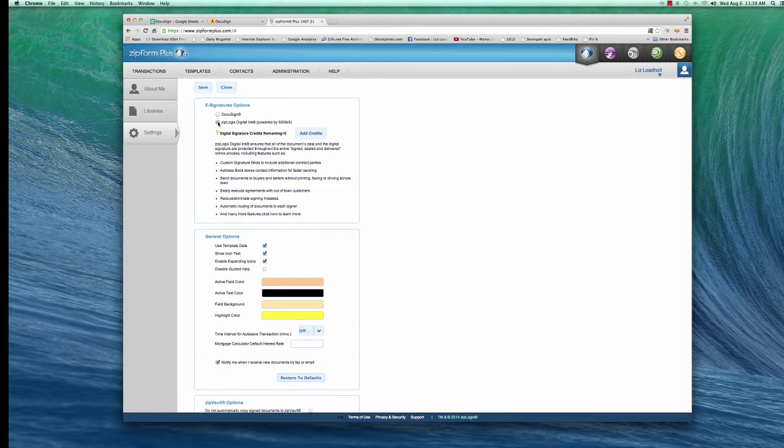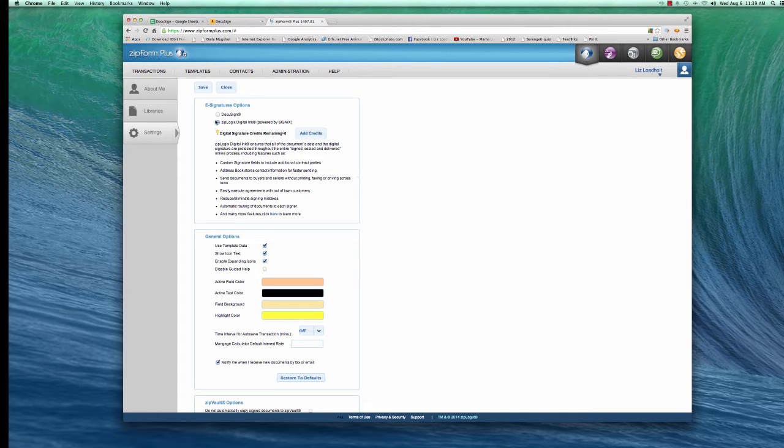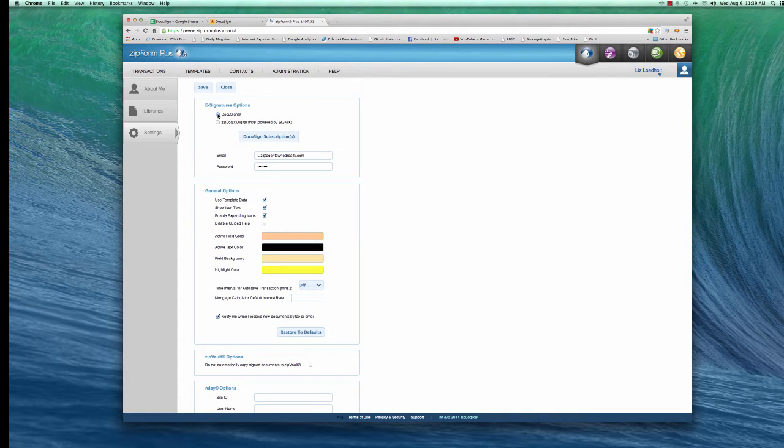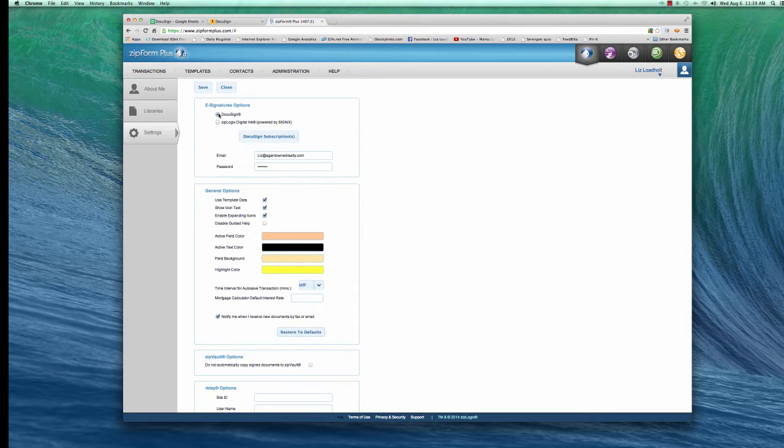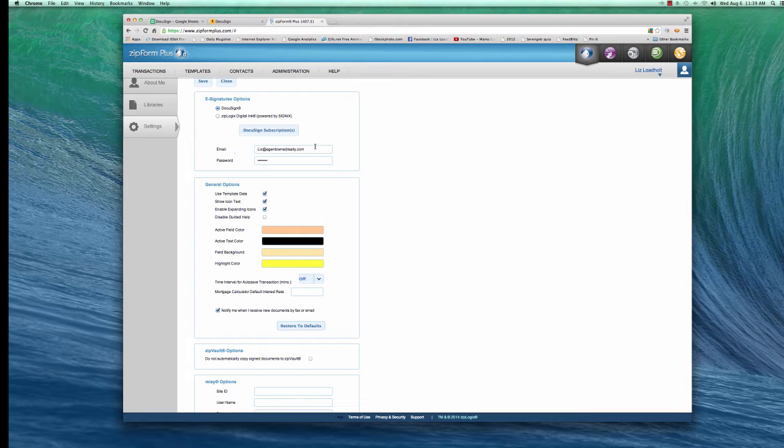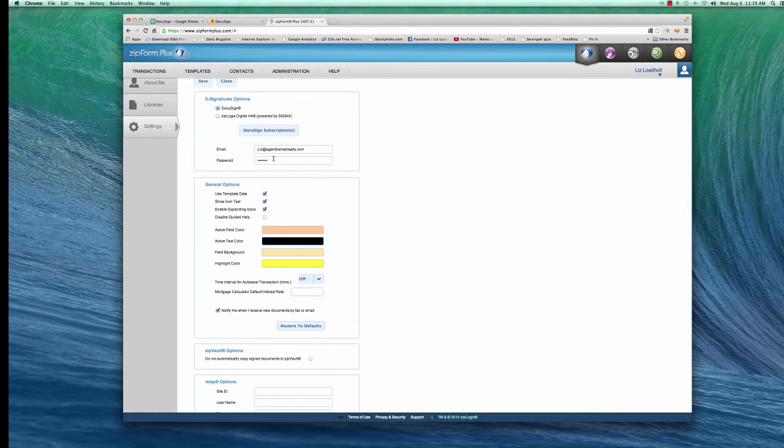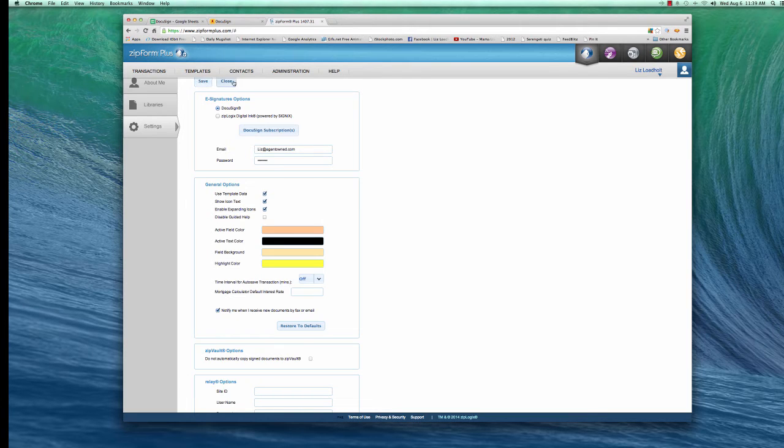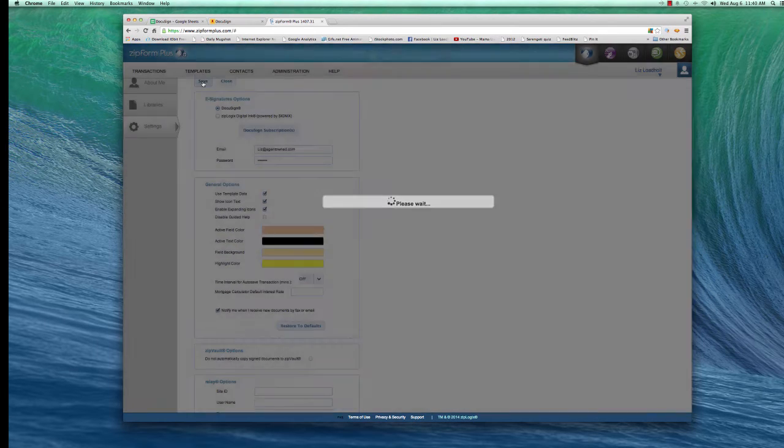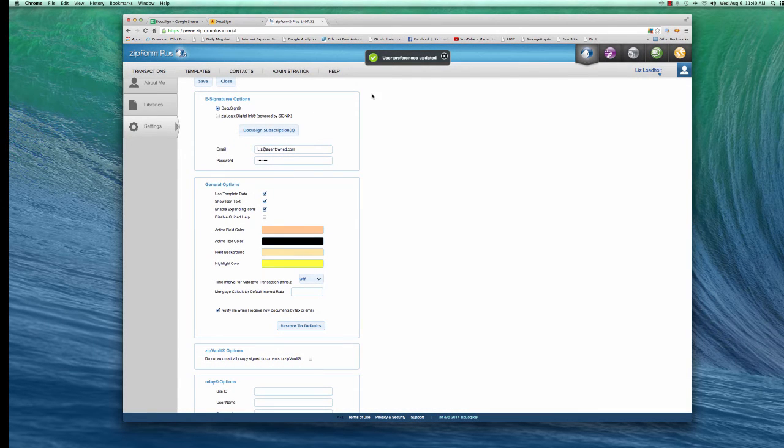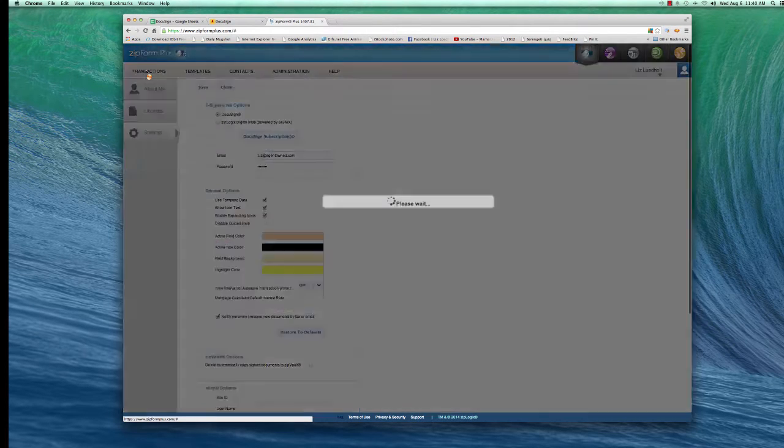And when you go to Settings, automatically it's going to show up ZipLogic Digital Ink for your signature. You do not want that. You have to change it to DocuSign. It defaults to ZipLogic, but you want to change it to DocuSign. And when you go to DocuSign, then you have to type in your email address and your password for DocuSign account. Then you're going to hit Save. Up here you've got Save and Close. You hit Save. Then you're going to make absolutely sure that it still says DocuSign. When you've done that, now you're ready to do a transaction.